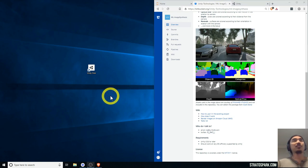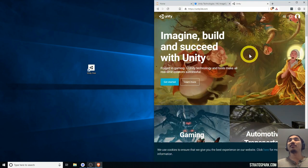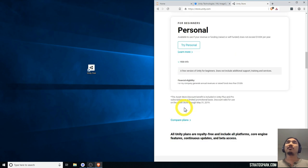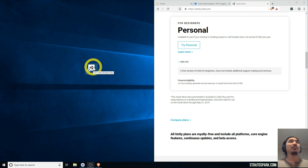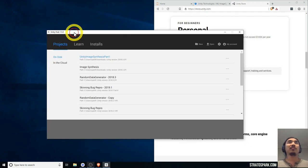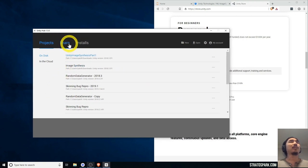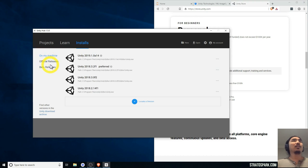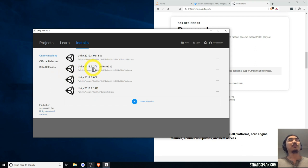Make sure you have Unity installed. If not, go to the Unity site and download their free version — there's a personal edition you can try for free. I like to use Unity Hub, which is a nice way of managing your Unity installations across different versions. For this tutorial, if you want to follow along exactly, I'm going to be using version 2018.3.2.